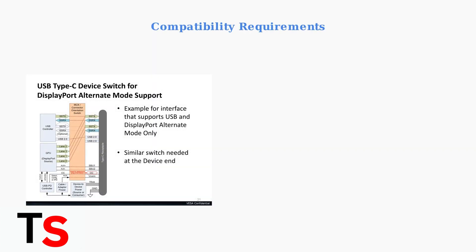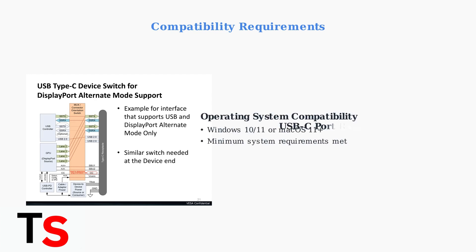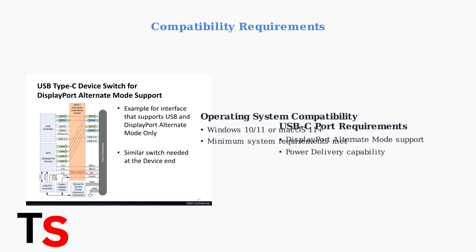Compatibility issues are another common cause of docking station failures. Your system must meet specific requirements for proper operation. Ensure your operating system is compatible with your docking station model. Most J5Create docks require Windows 10 or later, or macOS 11 and above.